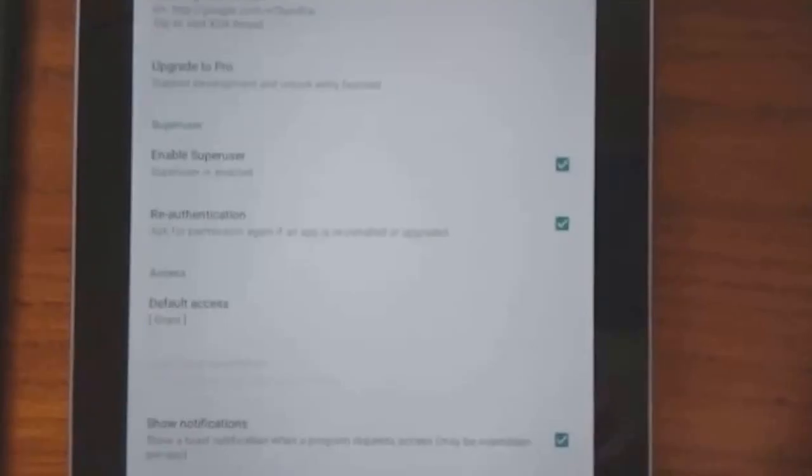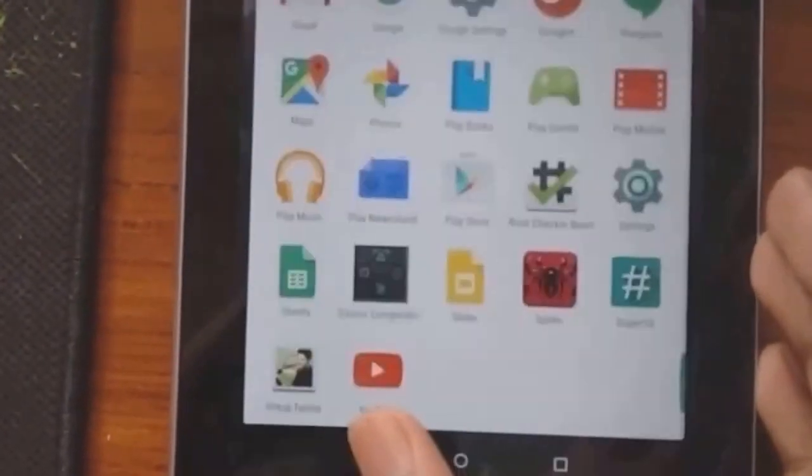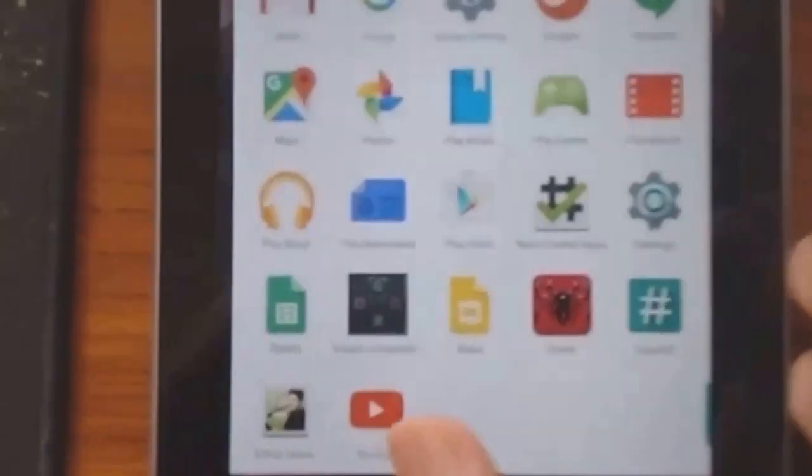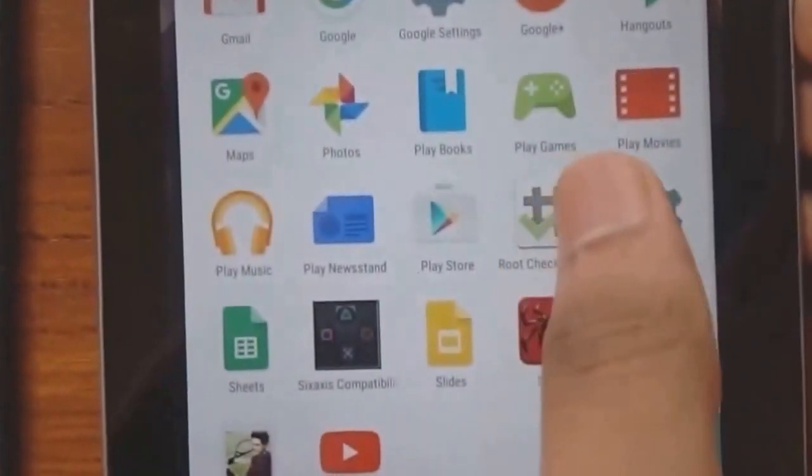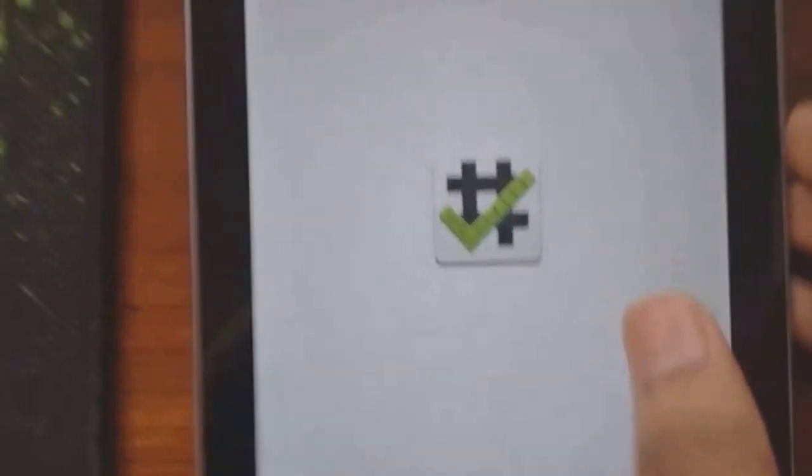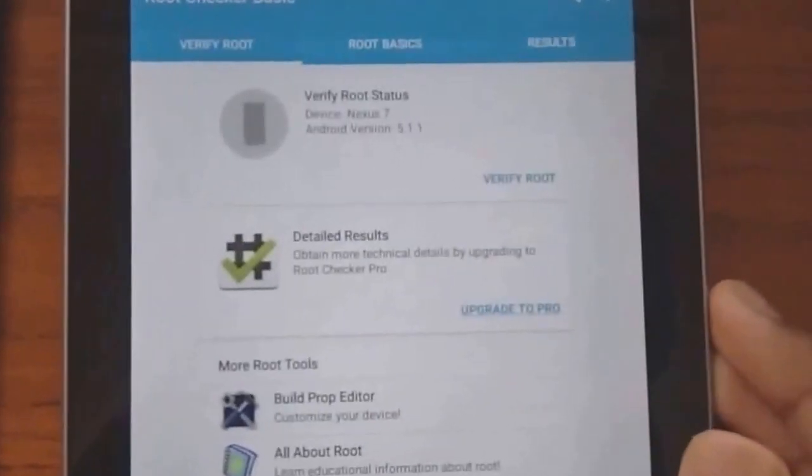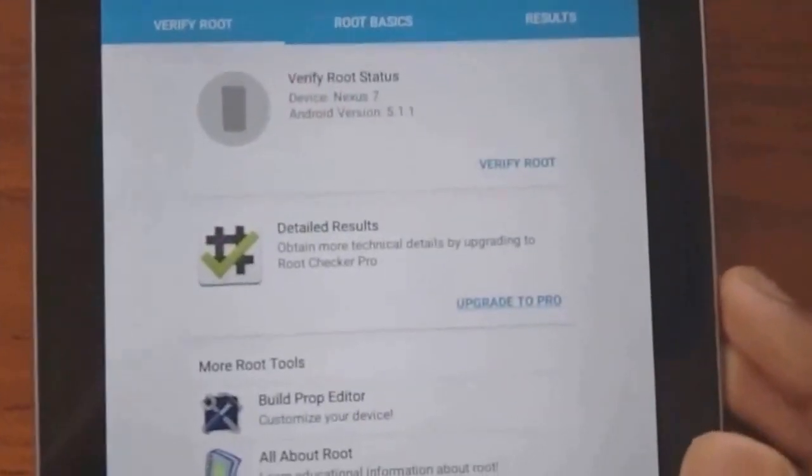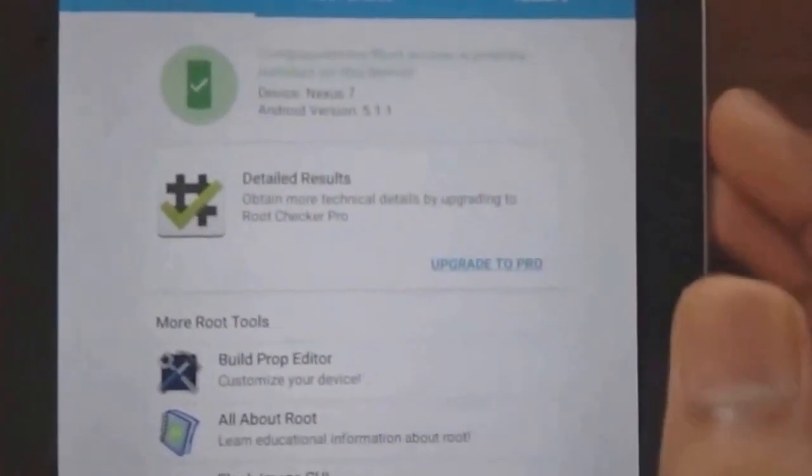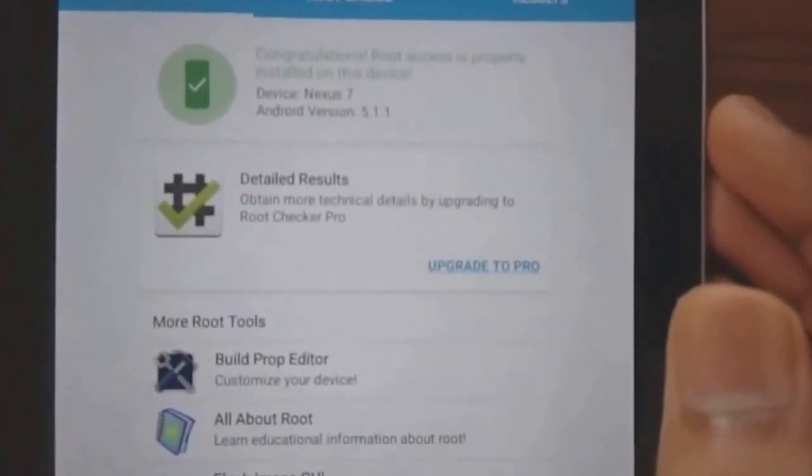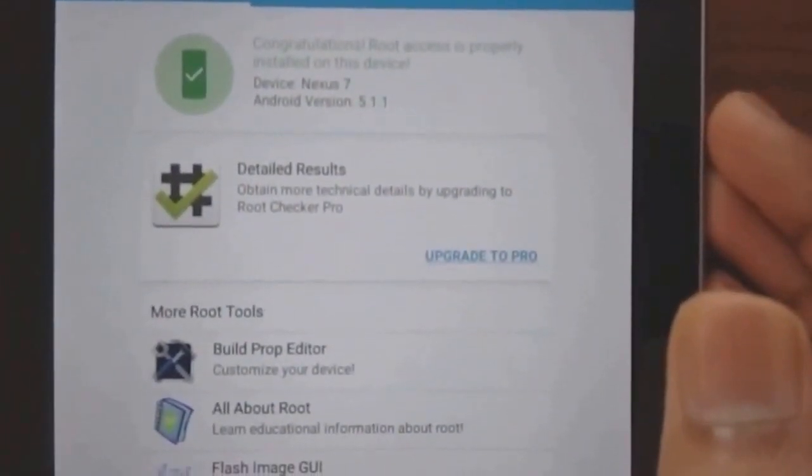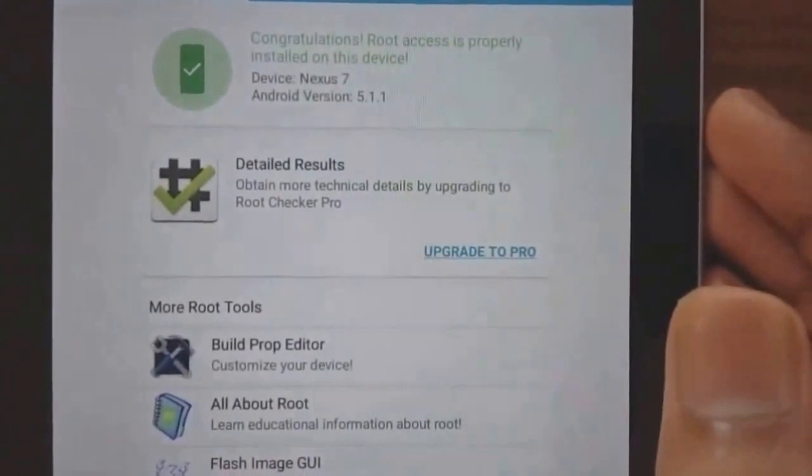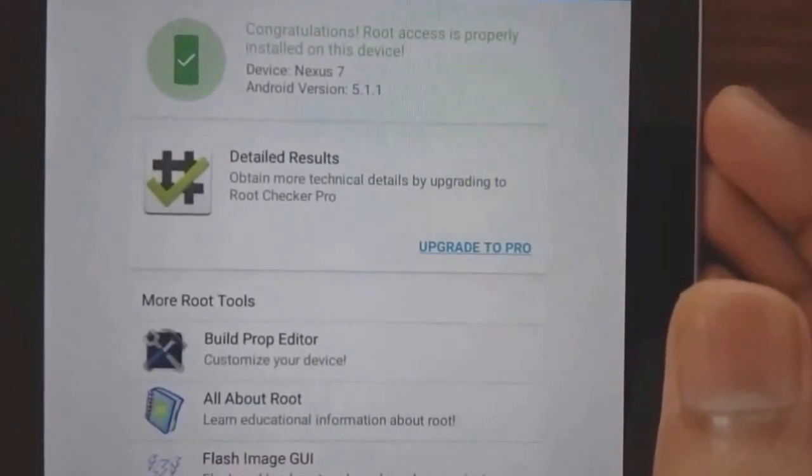Now close SuperSU and go to the root checker basic. Here click verify root. It should say congratulations root access is properly installed on this device. Otherwise the root access is not installed properly.